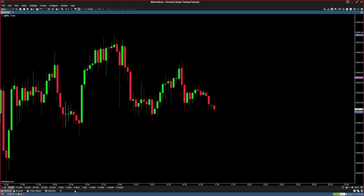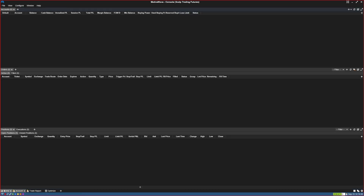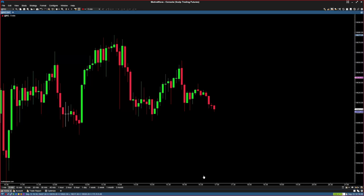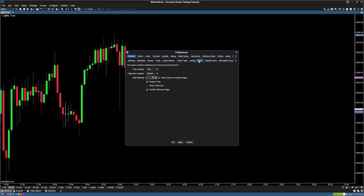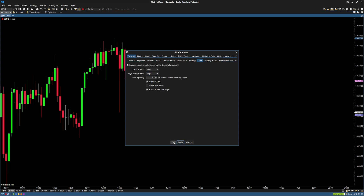One more thing before ending today's tutorial: move all the tabs to the top to keep things more organized. I don't like them at the bottom — if you do, leave it as is; otherwise, follow these steps. Go into Preferences using the icon in the bottom right. Go to Dock, and under Page Bar Location select Top. Leave everything else default, hit Apply and OK. You'll see the toolbar has now shifted to the top.